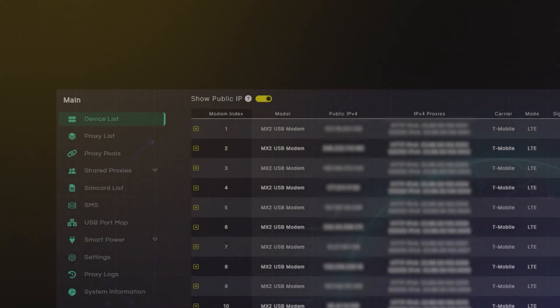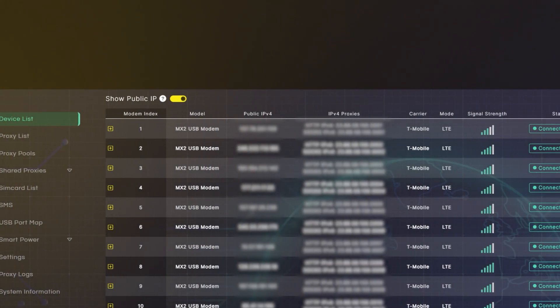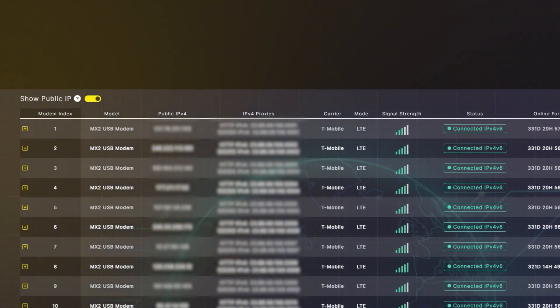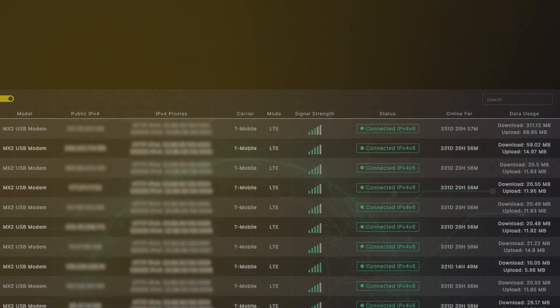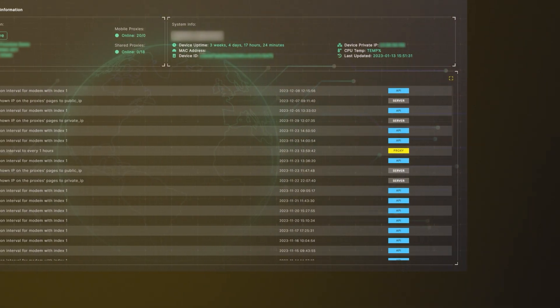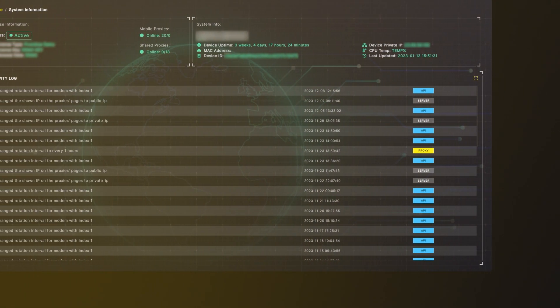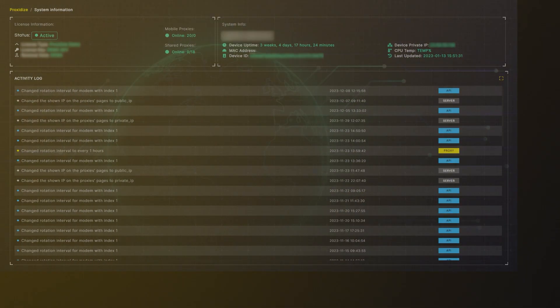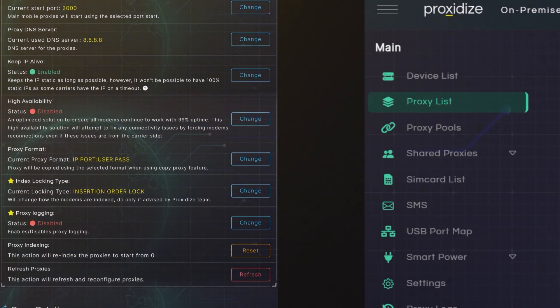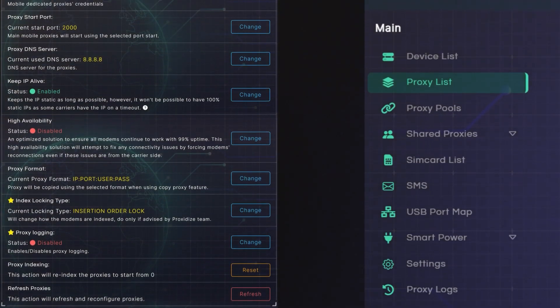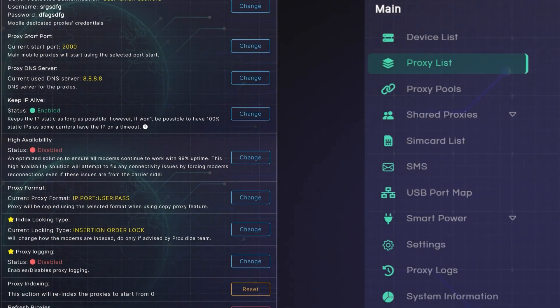Proxidize proxy management software, a single interface for complete control and unparalleled customization. This versatile platform is designed to monitor, manage and customize your entire proxy setup.